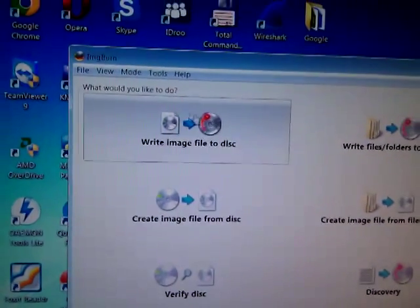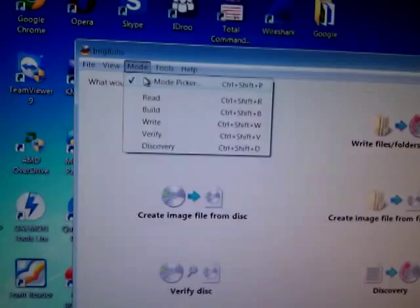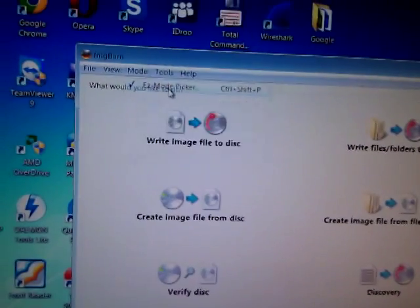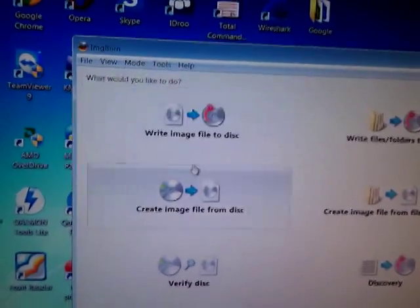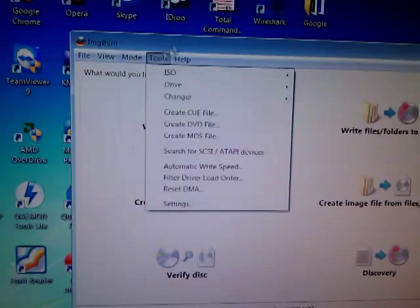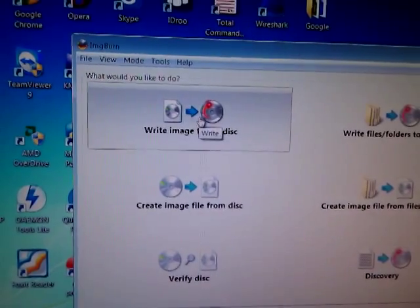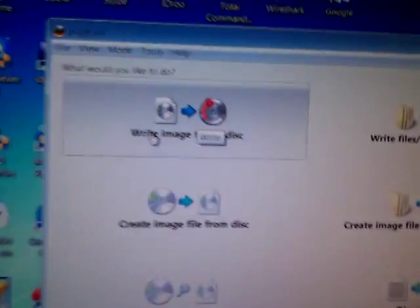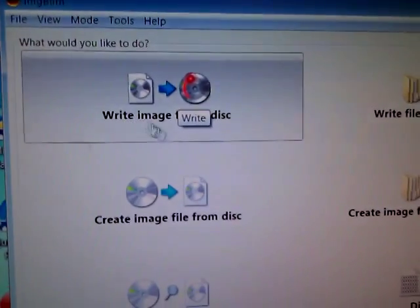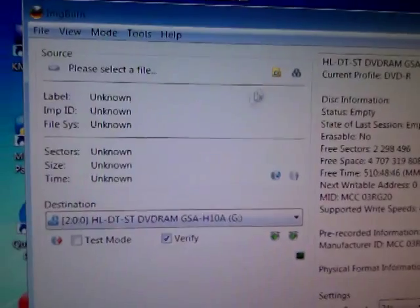Look at your mode. There is Z mode picker, as you can see it's on. Now write image file to disk.